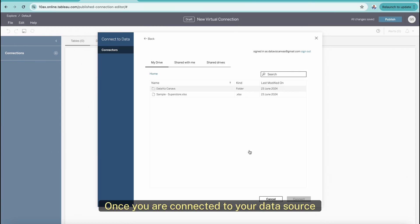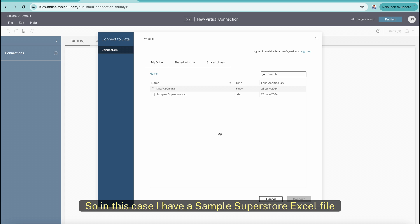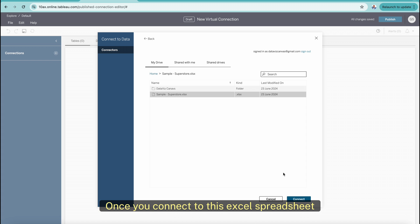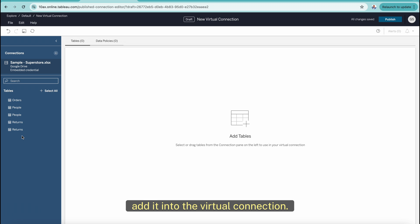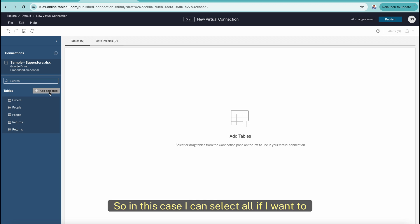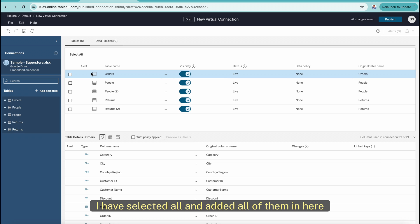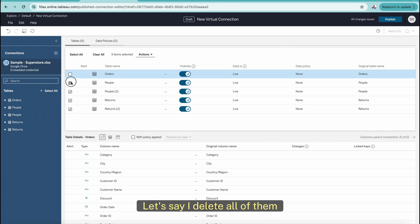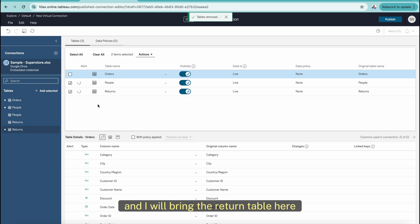Once you are connected to your data source — in this case Google Drive — you will see all the data sources which have access to be connected to the Tableau connector. I have a sample Superstore Excel file which I am going to connect for demonstration purposes. Once you connect to this spreadsheet, you will see all the connections on the left-hand side and all the tables you want to add to the virtual connection. I've selected all and added all of them, then deleted the duplicate tables, keeping the Orders, People, and Returns tables.